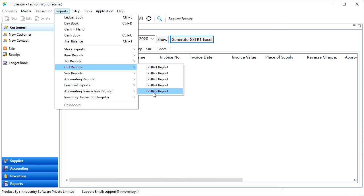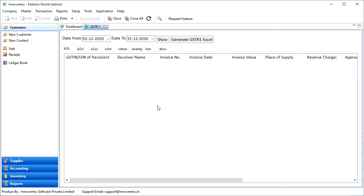So, we learned how we can create GST reports in the Innoventry software and how we can save them as Excel files to be used in the GST offline tool. Thank you.